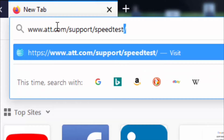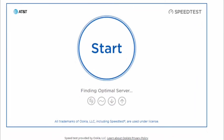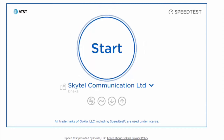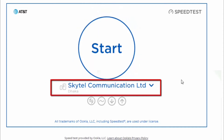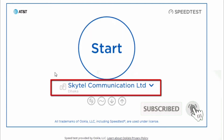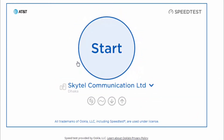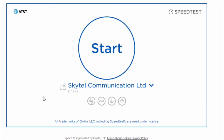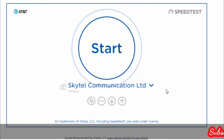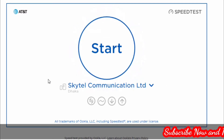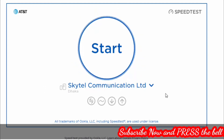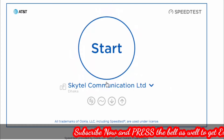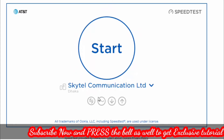After typing this link, simply press either enter or the search key on your device to redirect yourself to this page, where you'll find a circular start button. Right beneath the button, the company name — Skytel Communication Limited — is actually the real or host internet service providing company from which the local internet service providers in the area where I reside actually purchase internet service.